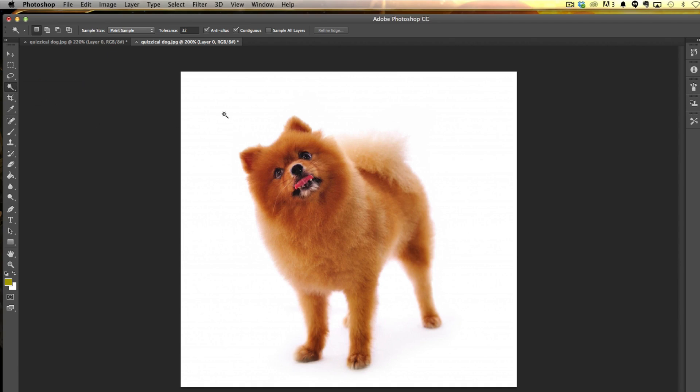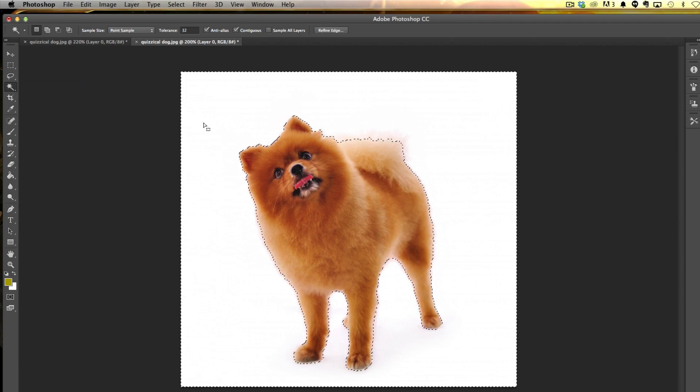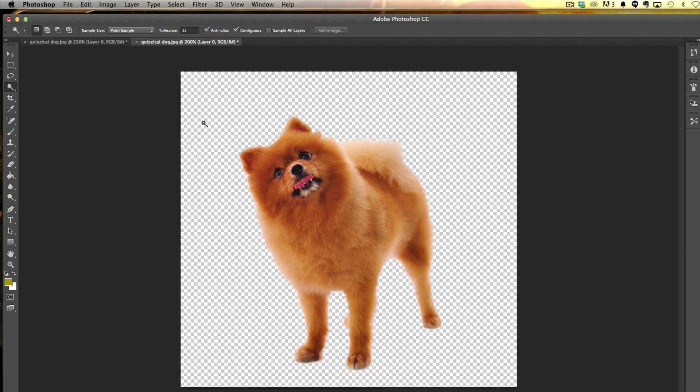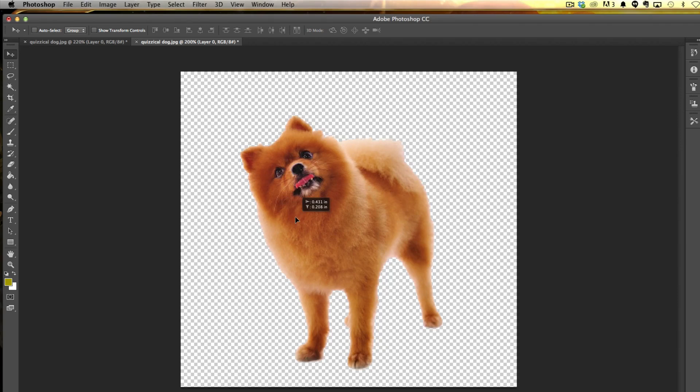Then hit the backspace or delete key, and then hit Command or Control+D to deselect. I now have a nice image that I can move around on a transparent background.